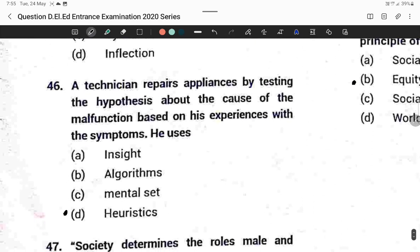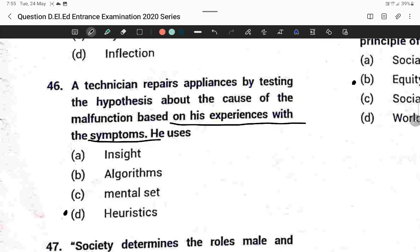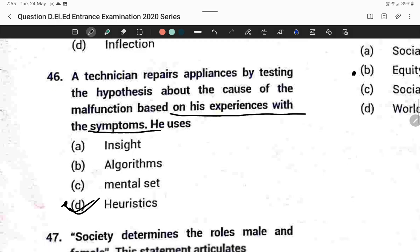Question forty-six: A technician repairs an appliance by testing hypotheses about the cause of a malfunction based on his experiences with the symptoms. He uses heuristics. Option D is correct.